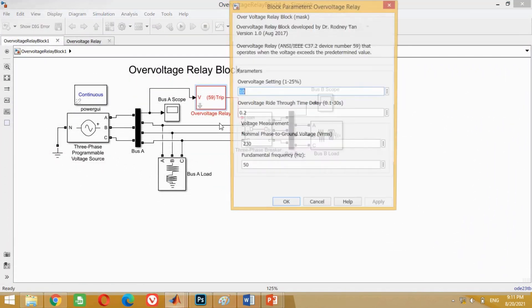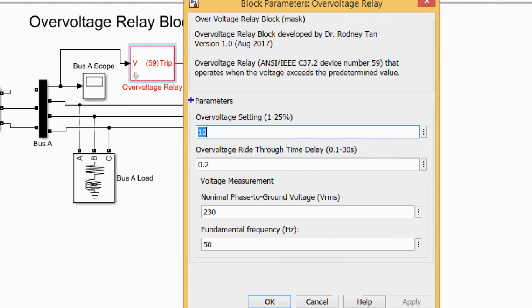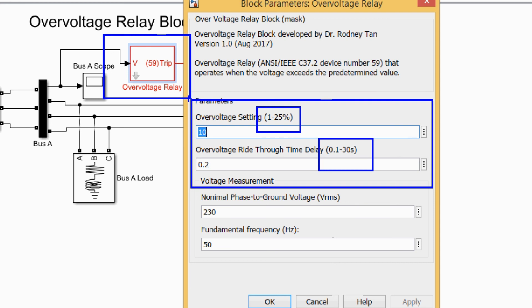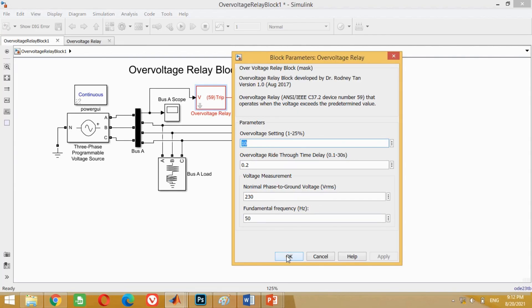Similarly, you can try to check the performance of the overvoltage relay with different percentages of voltage variations and different ride-through time delays. This model can be used to complete your bachelor degree final year project, or you can use this overvoltage relay in any standard IEEE model to perform overvoltage load shedding for a master's degree research or a PhD research objective. For your convenience, I have uploaded the PDF as well as both overvoltage relay Simulink models as links in the description section of this video. You may download them from there. That's all for today's tutorial. If you like it, don't forget to like, subscribe, and share this video. Thank you very much.